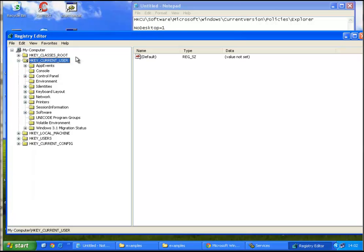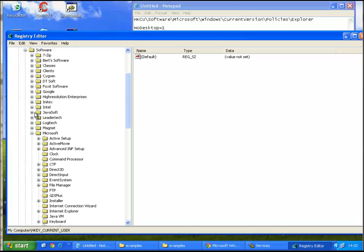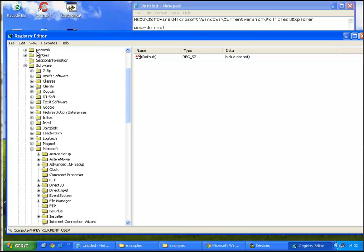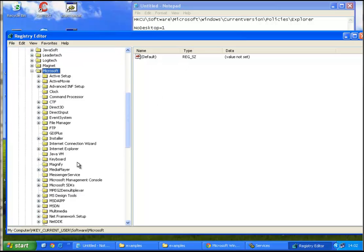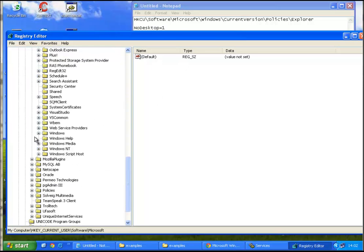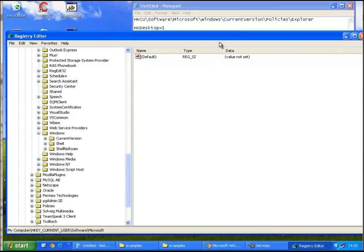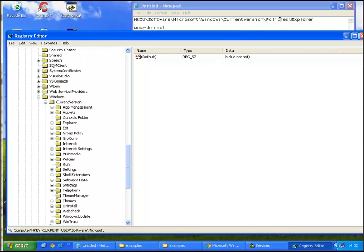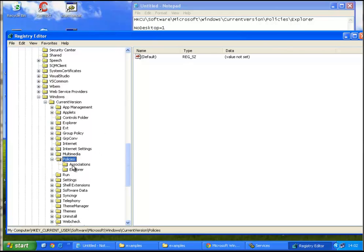Software, so we go down to Microsoft, and Windows, Current Version, Policies, Explorer. Open this up.